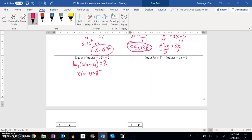Now I've got to solve that. Let me distribute that x into there. x squared plus 12x equals 8 squared, which is 64. Subtract 64 from both sides: x squared plus 12x minus 64 equals 0.